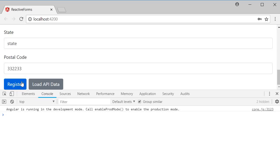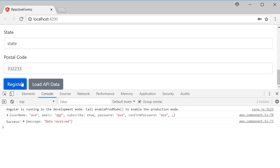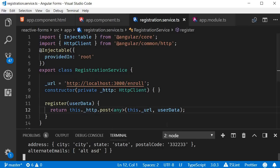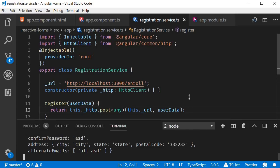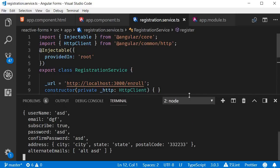Now when I click on register, you can see the response in the console. Success and the message is data received. And if I go back to the terminal, you can see that the server has received the form data. Username, email, subscribe, password, confirm password, address and alternate emails, which is an array.